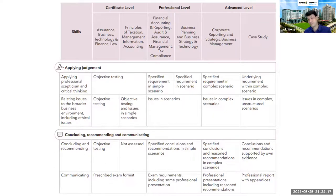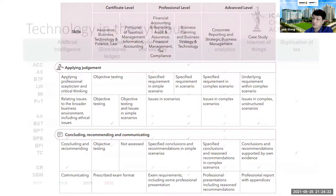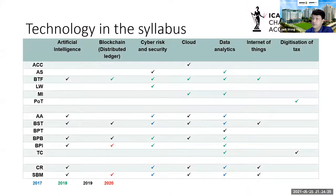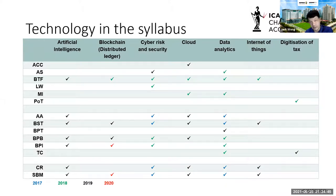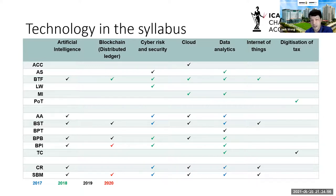For those concerned about how technology impacts the accounting role — yes, it will definitely impact you. All the technologies have been integrated into every paper. In the audit and assurance and corporate reporting papers, they have already included software called Inflow into the examination, where you'll be taught how to read, interrogate, and pull data.